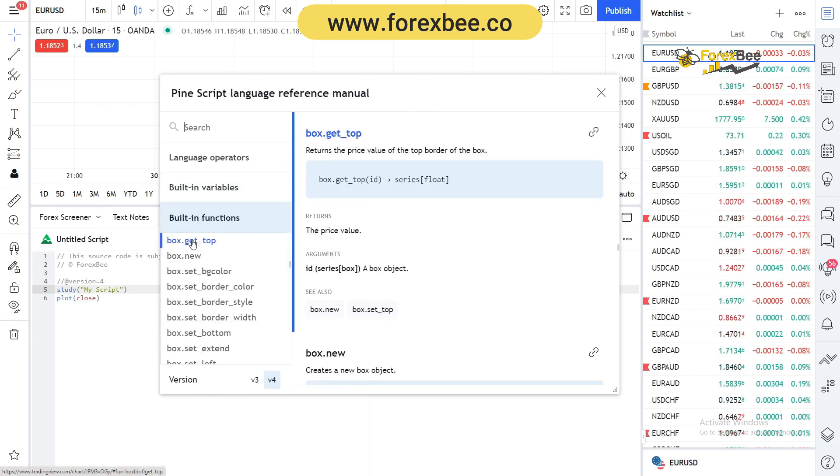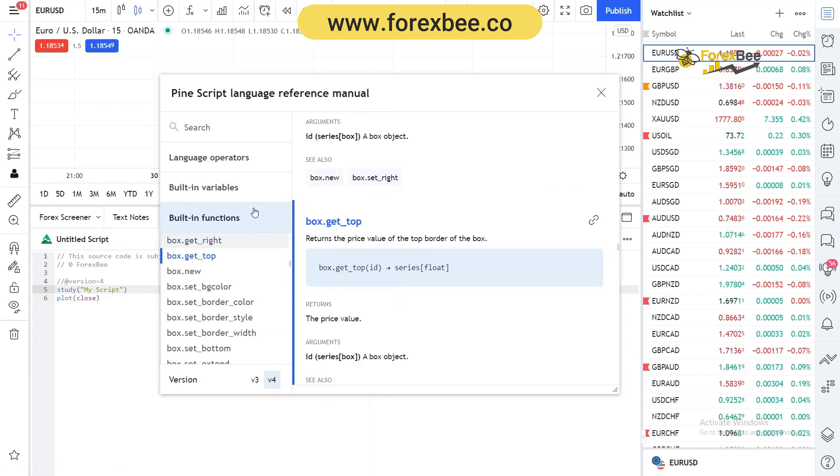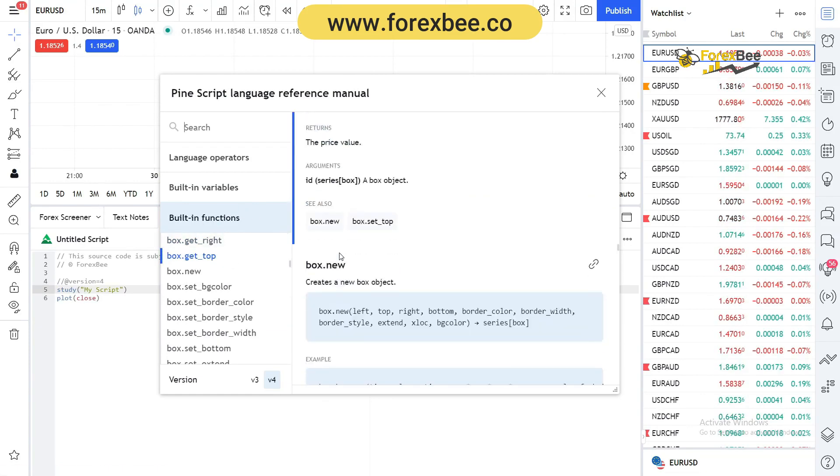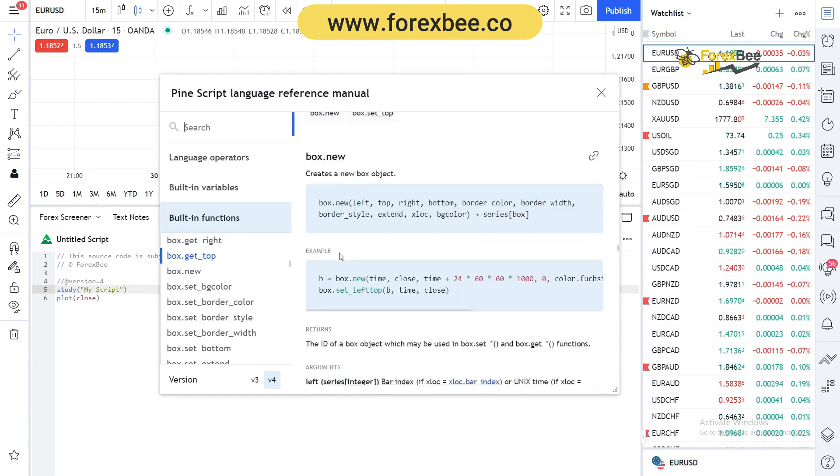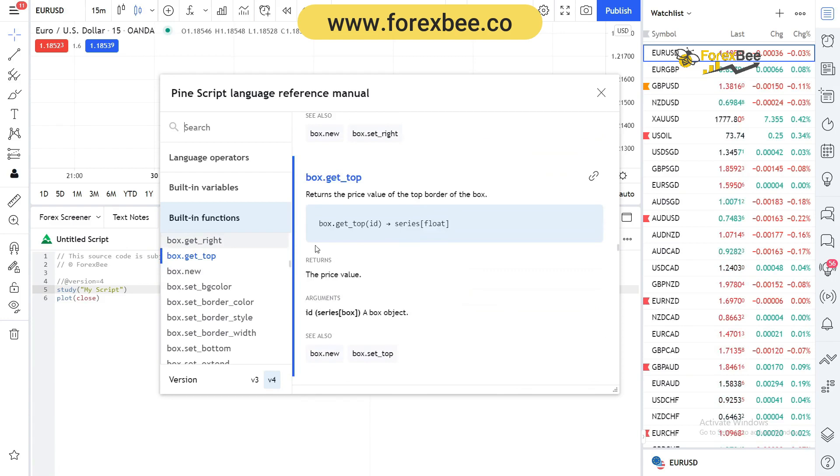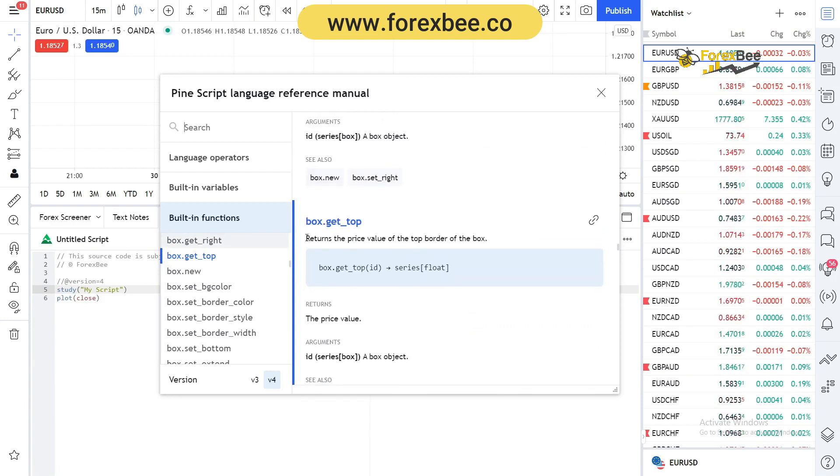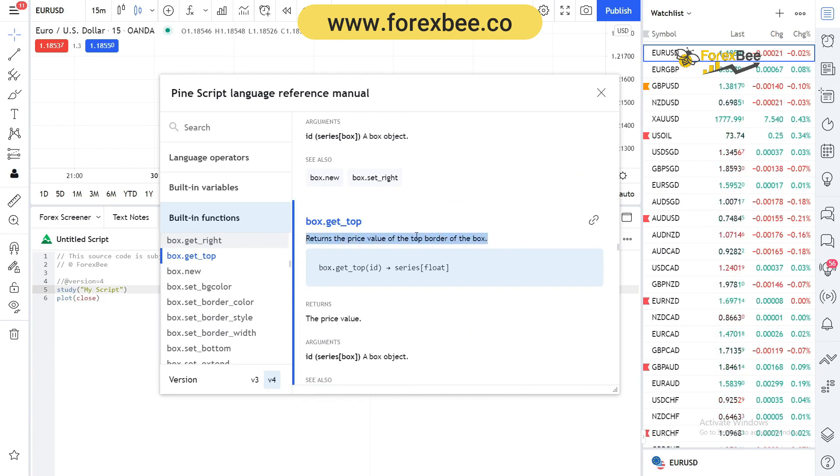Here you can see the built-in function box dot get pop, and you can see how we can use that, how it is used, and what it does. Basically it returns the price value of the top border of the box.